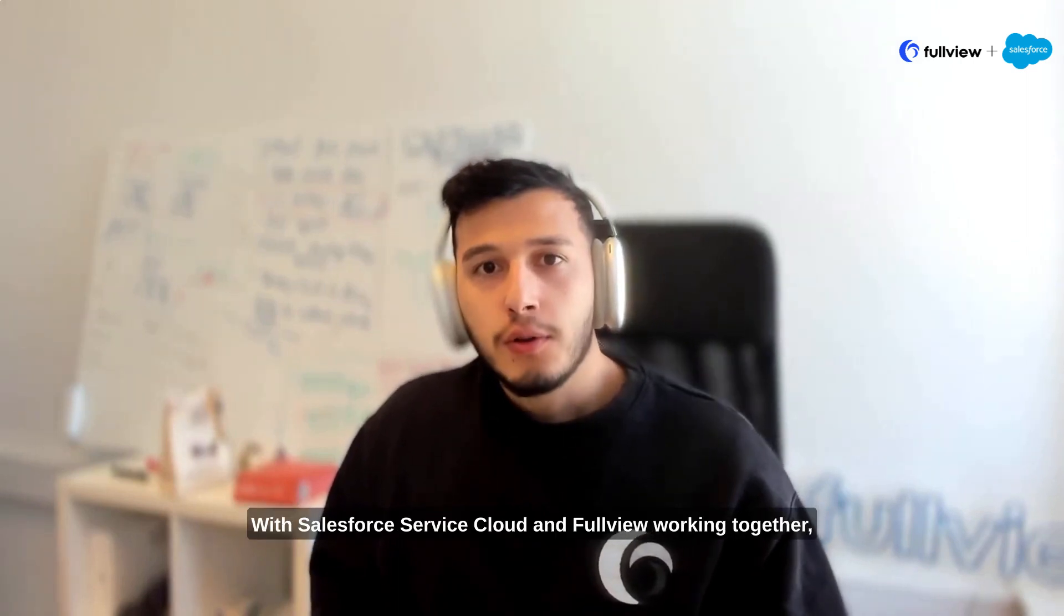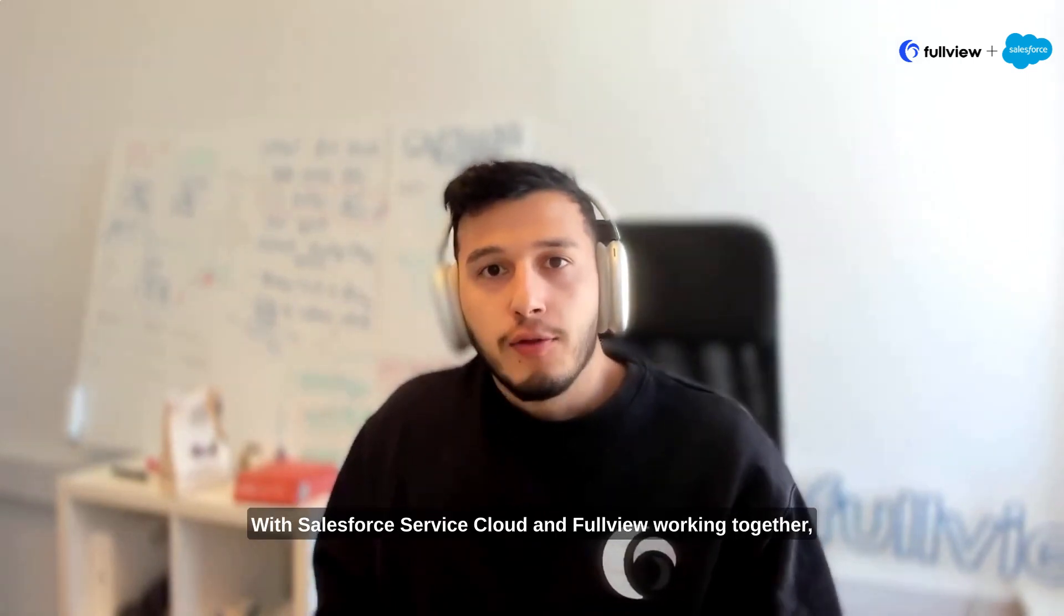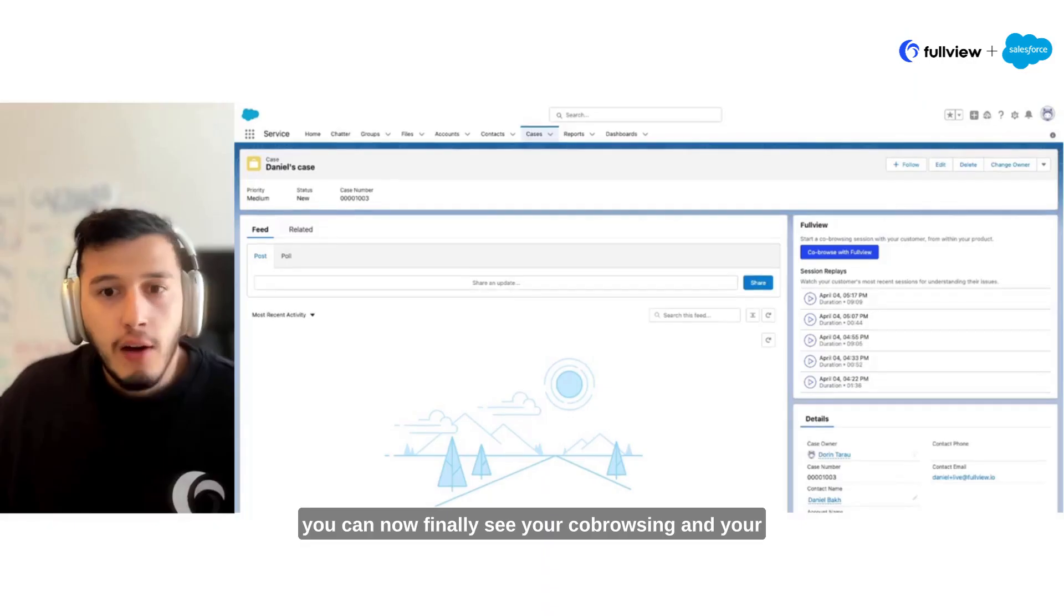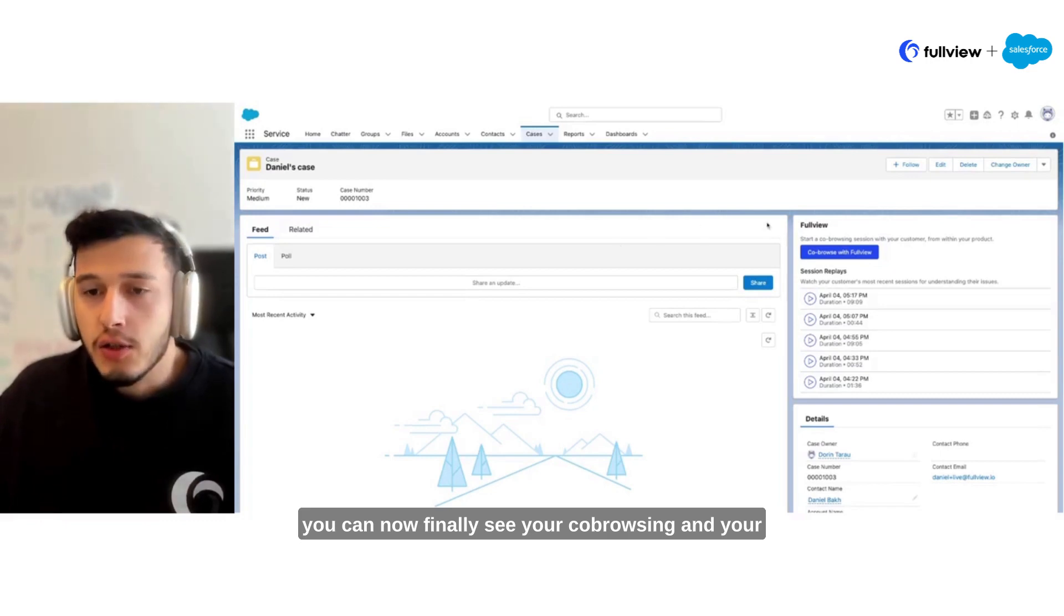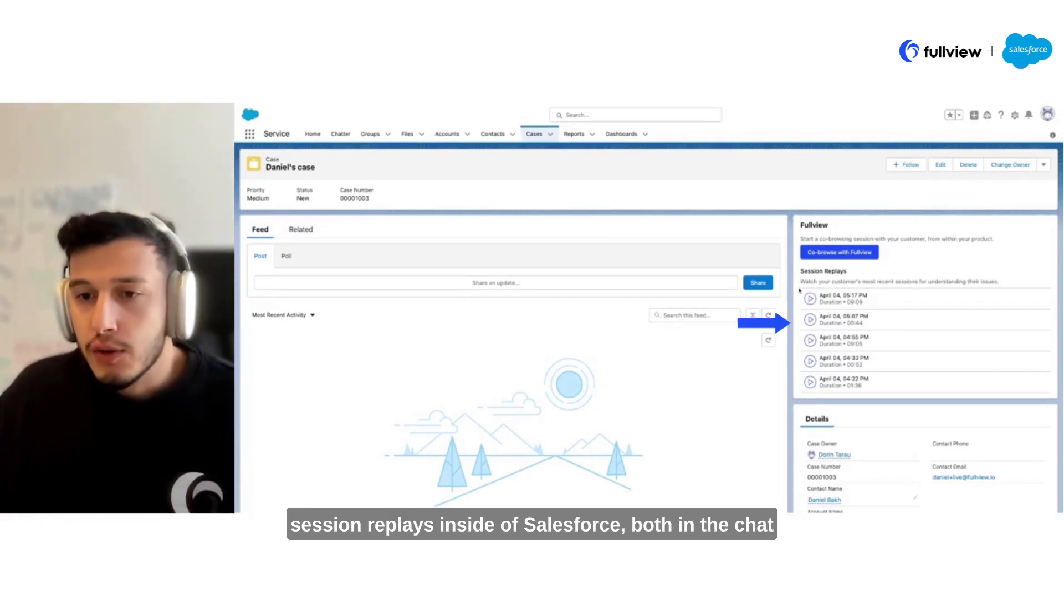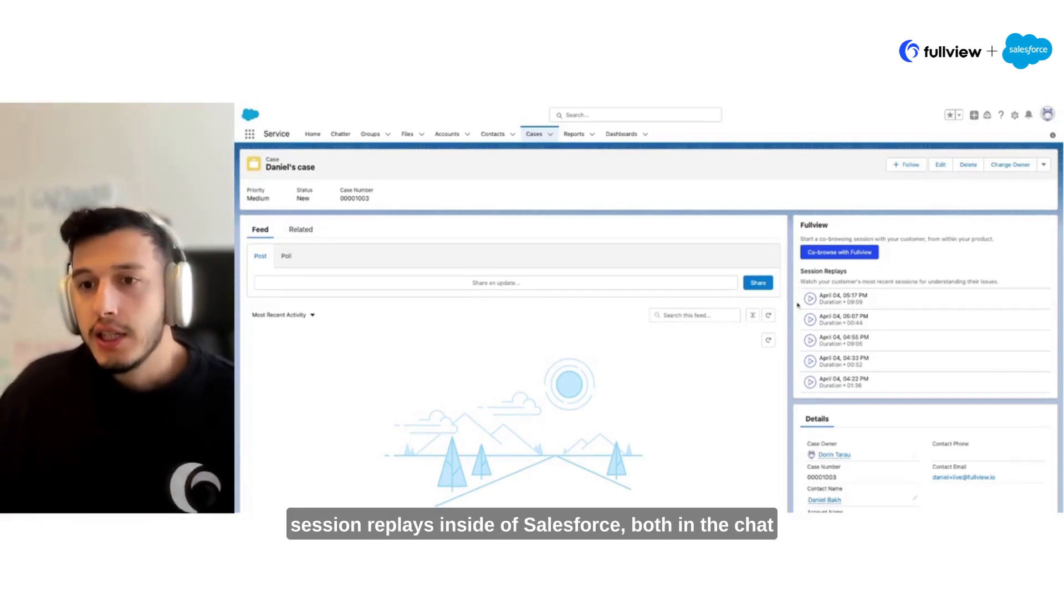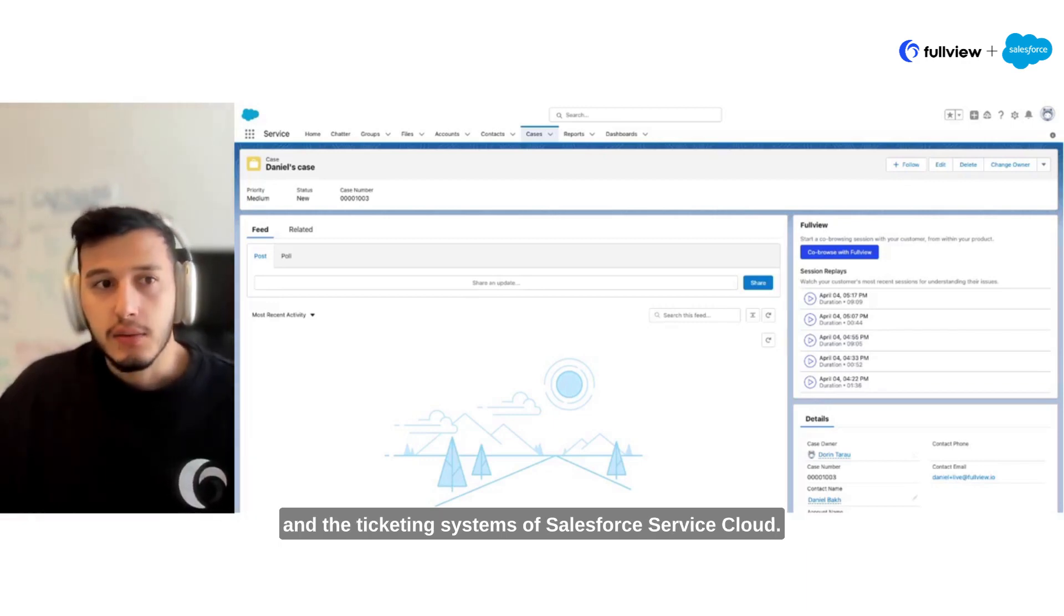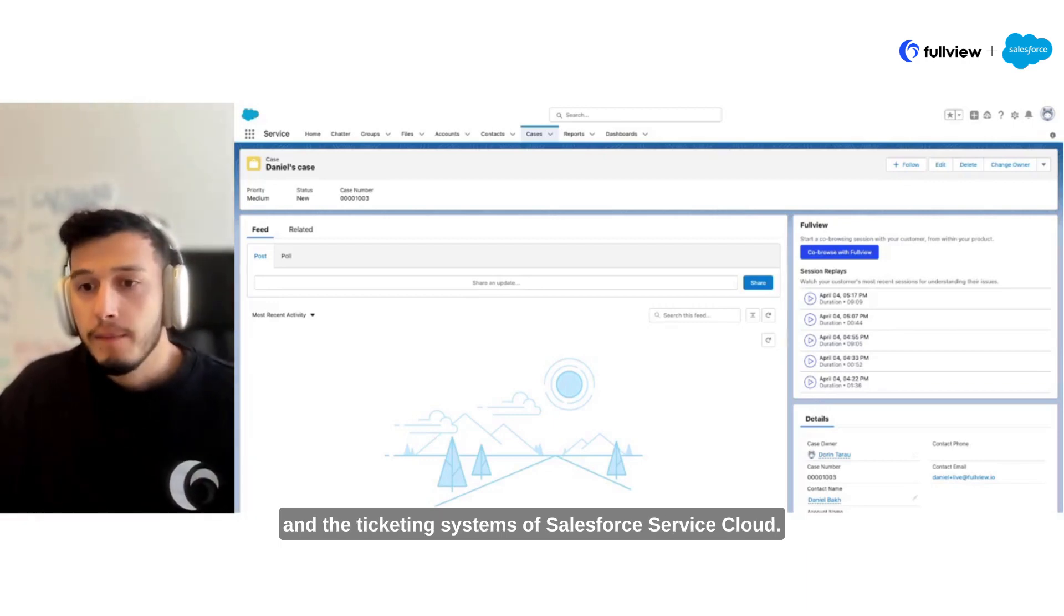With Salesforce Service Cloud and FullView working together, you can now finally see your co-browsing and your session replays inside of Salesforce, both in the chat and the ticketing systems of Salesforce Service Cloud.